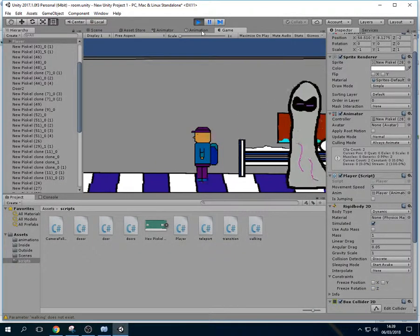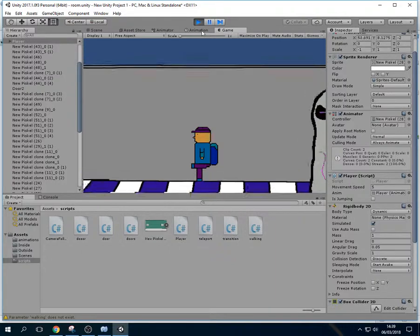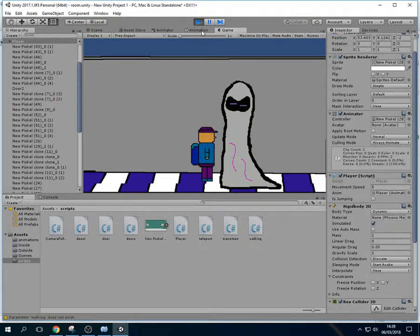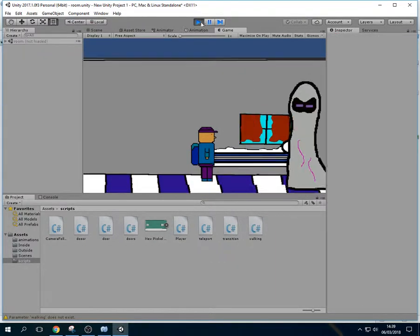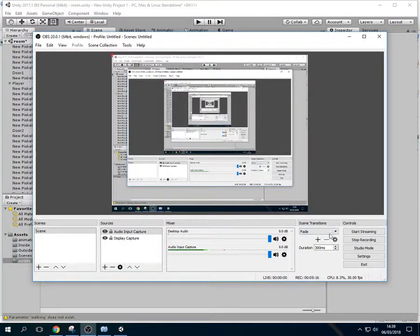So you can move left and right, you can jump, and then when the creature touches you, it restarts the game. Alright, so that is my tutorial. Thank you.